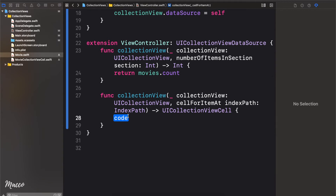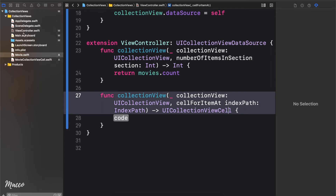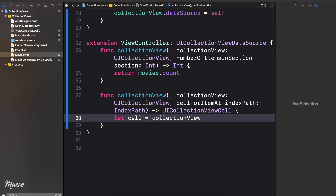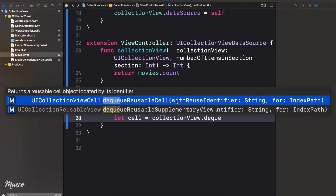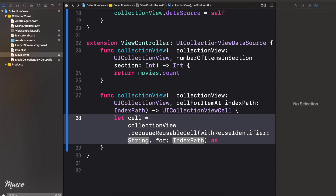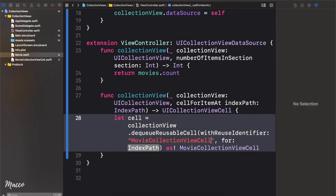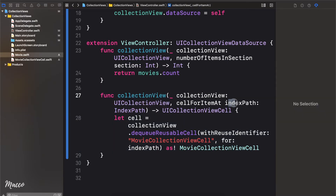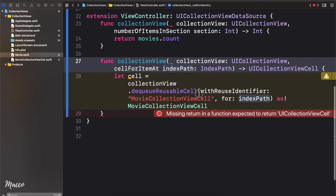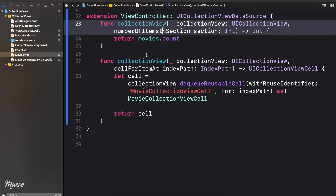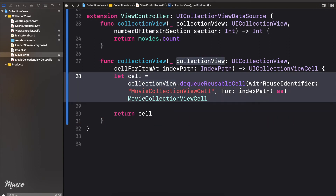Next we need to create our cell. cellForItemAtIndexPath expects us to return a UICollectionViewCell. Since we created MovieCollectionViewCell, we say: let cell = collectionView.dequeueReusableCell(withReuseIdentifier:) — using the same identifier name — cast as MovieCollectionViewCell, and pass in the indexPath. Finally we return the cell. So we've specified the number of items and configured which cell should be displayed.